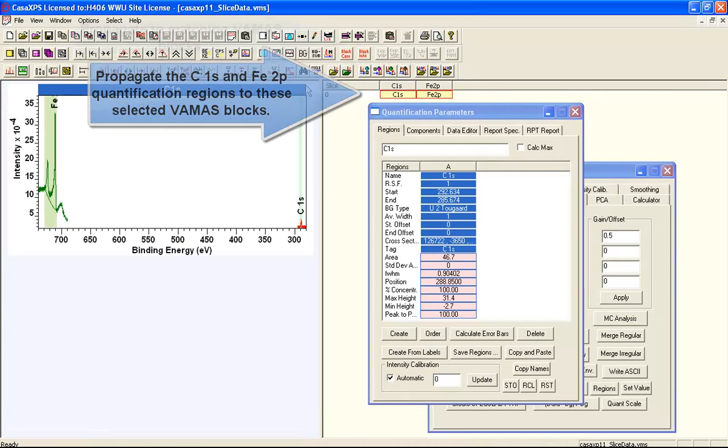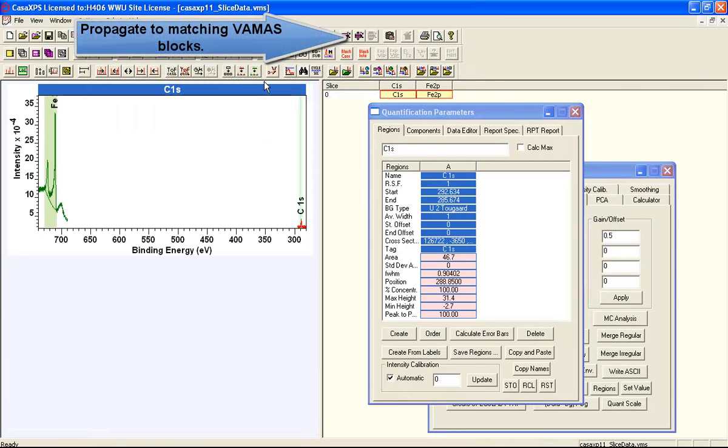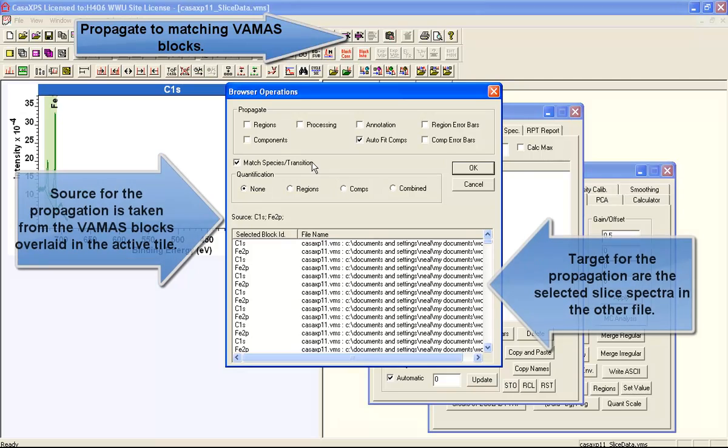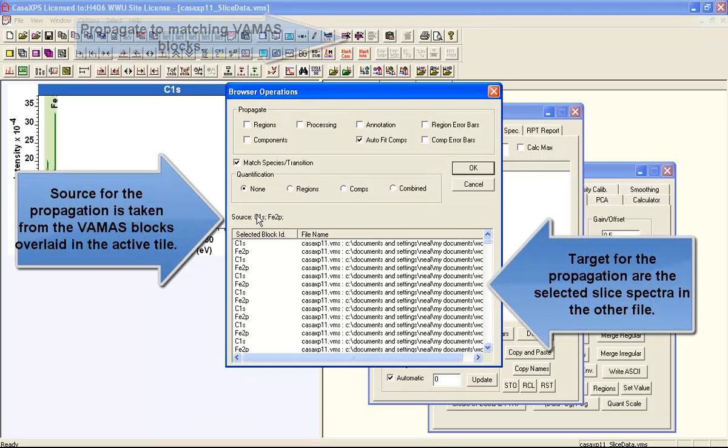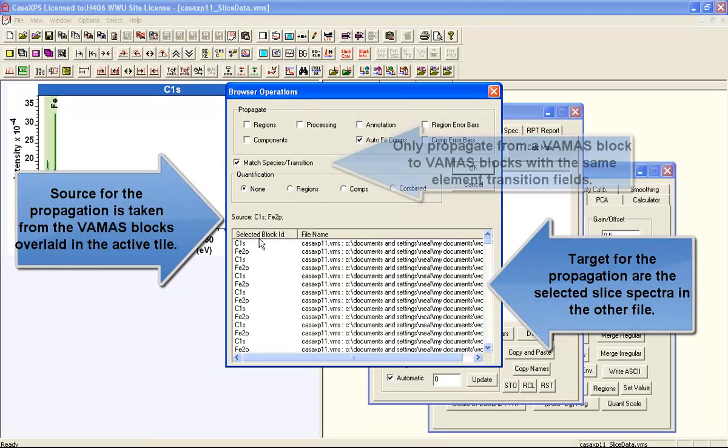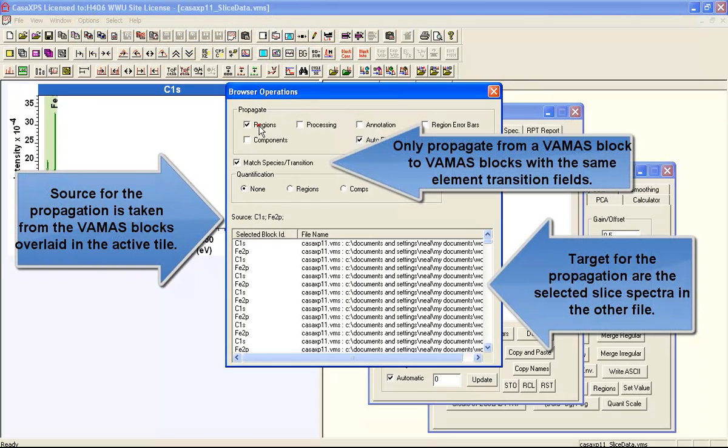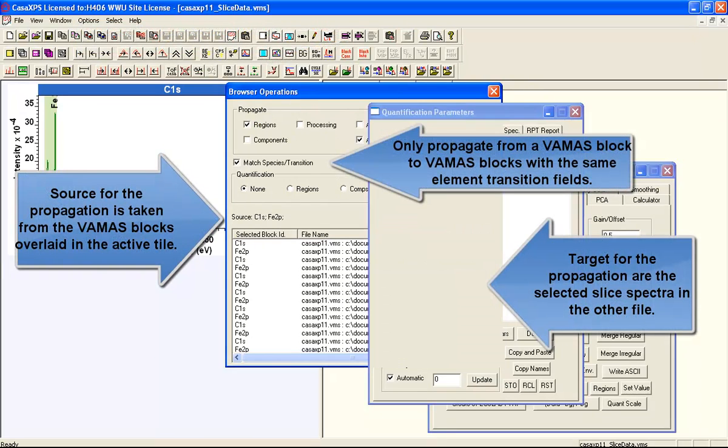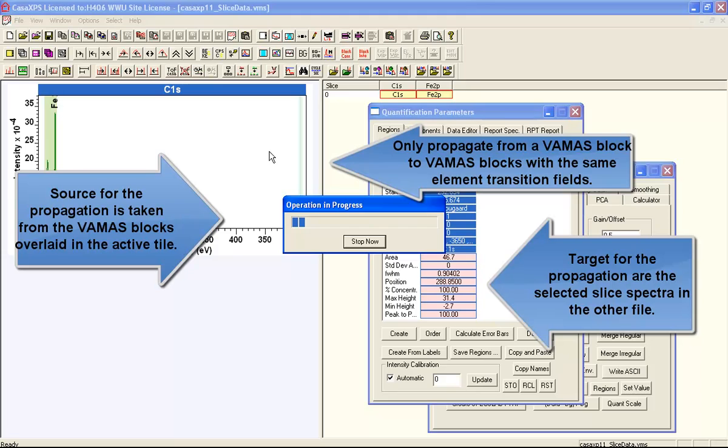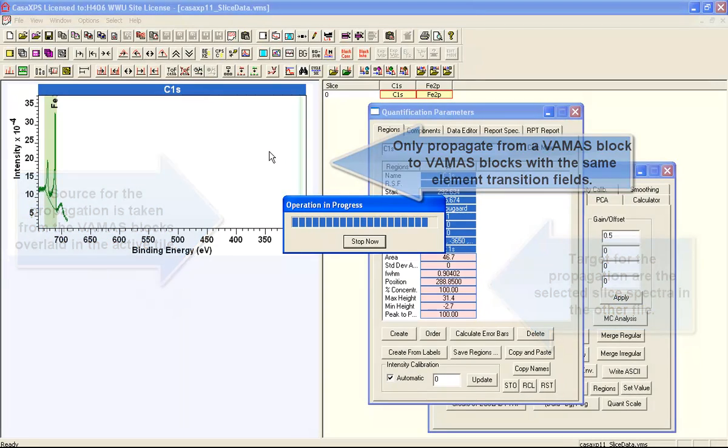Although you can sum these data as you've just seen, there is another method where you can sum based on a selection of the VAMAS blocks.